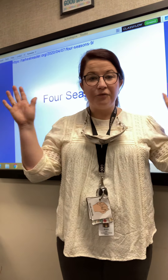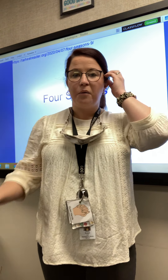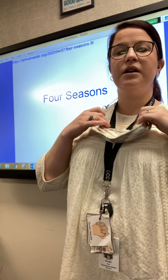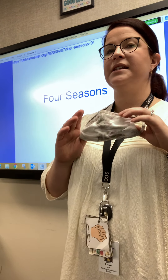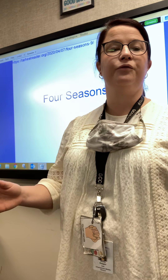Good morning everybody. Hi, Sophia. We are going to work on our seasons lesson for today.